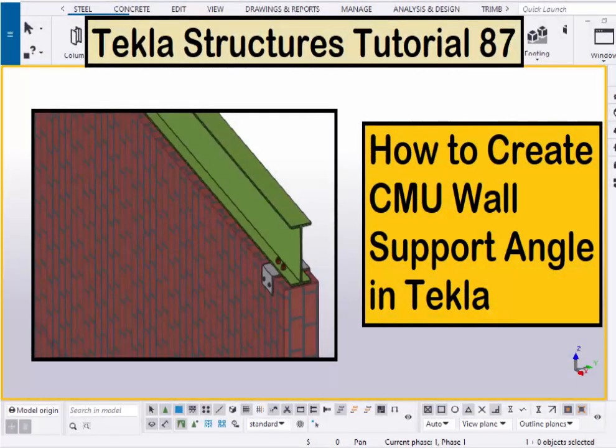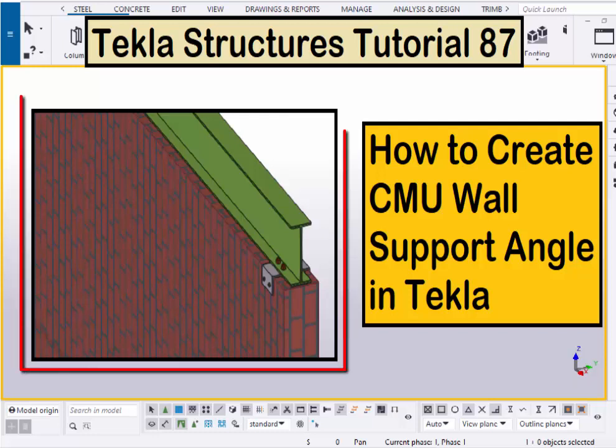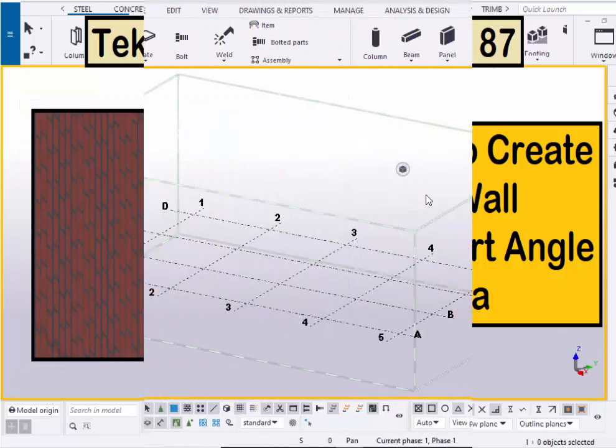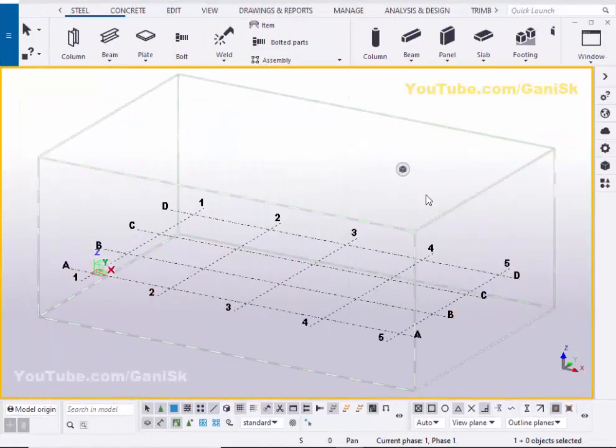Hi viewers, welcome to Ganesh's YouTube channel. In this tutorial, I am going to explain how to create a CMU wall support angle in Tekla Structures. Let's start — open your Tekla Structures with the US environment.